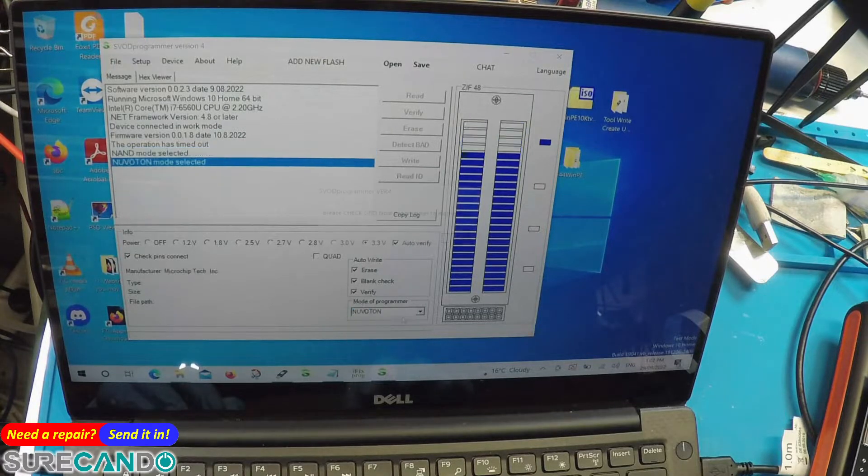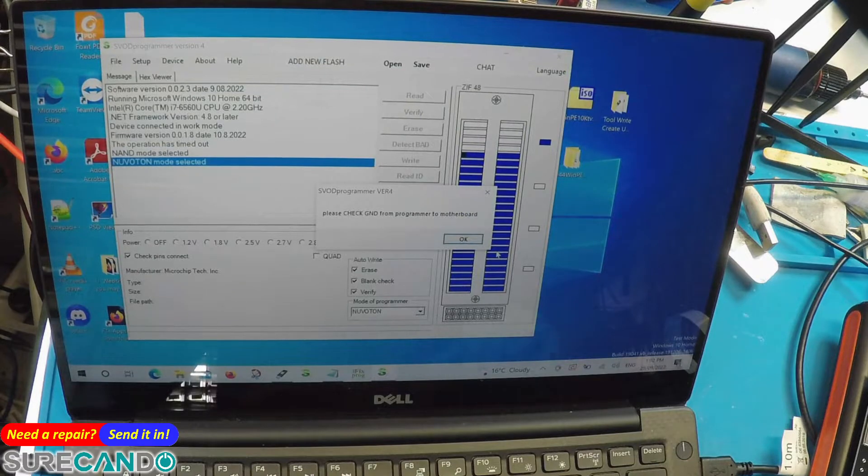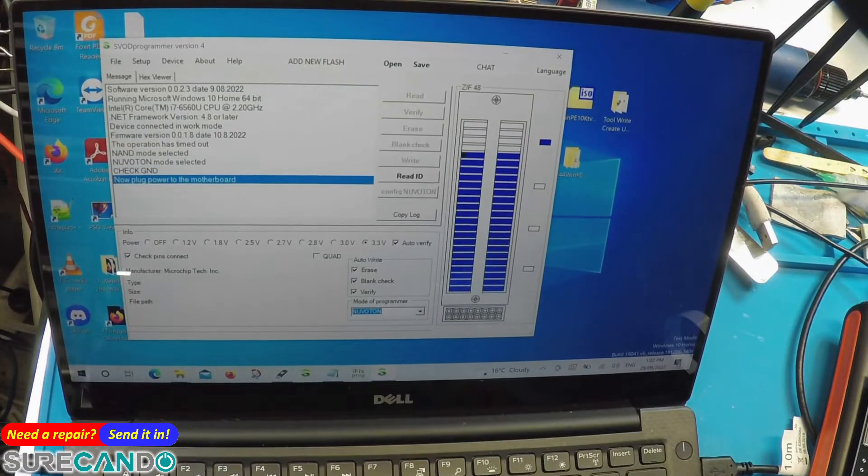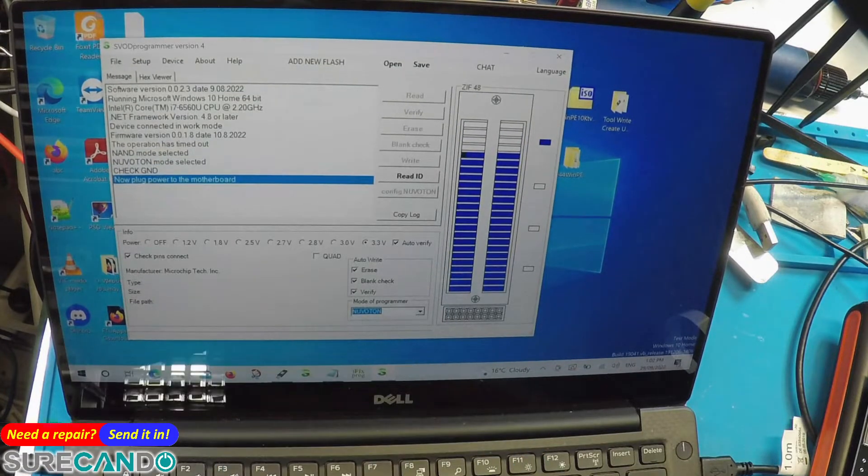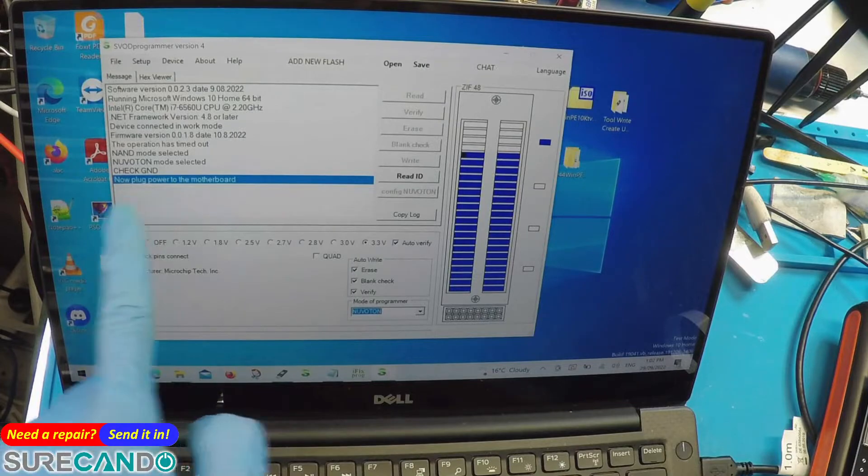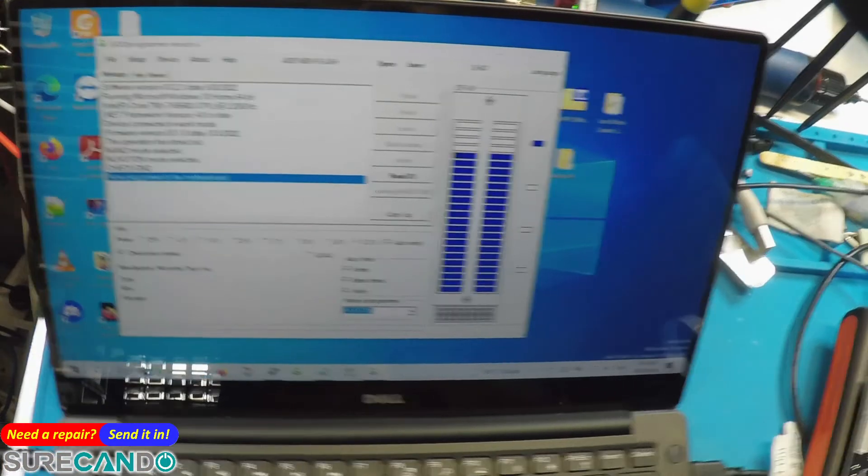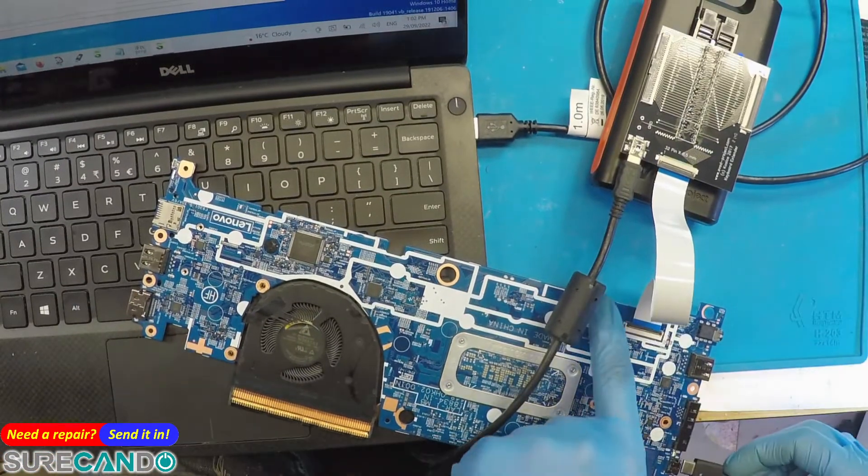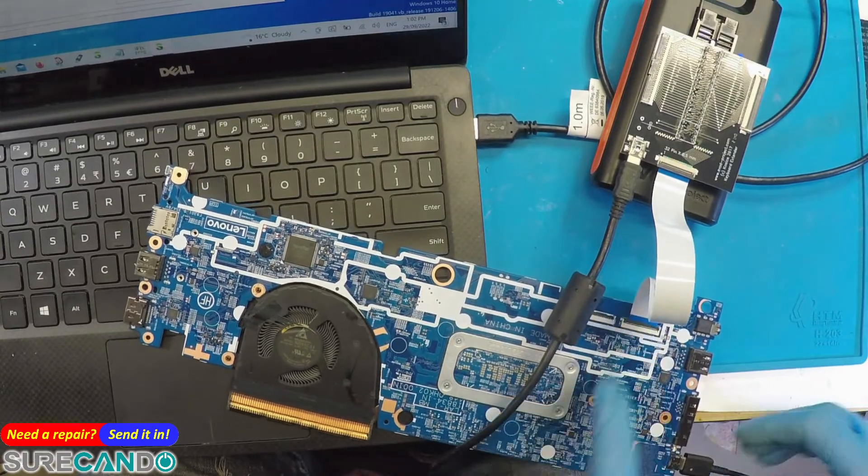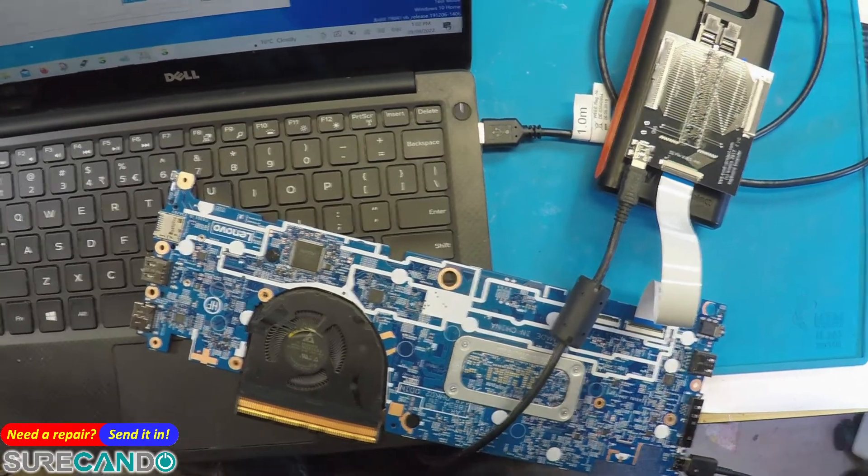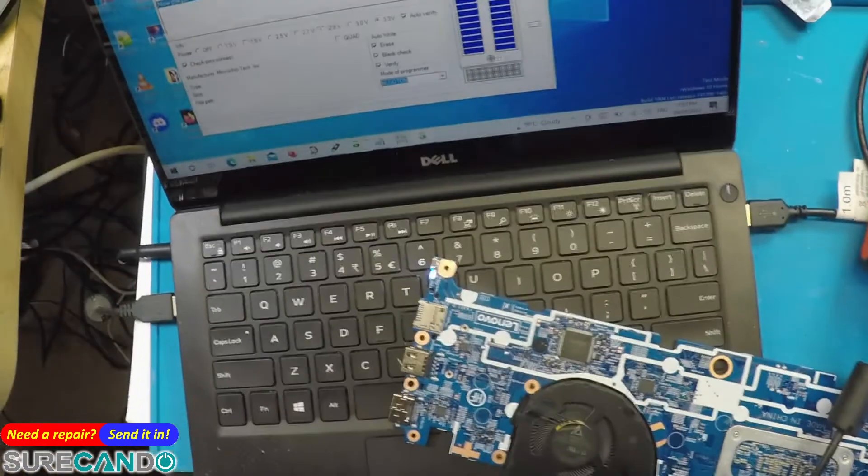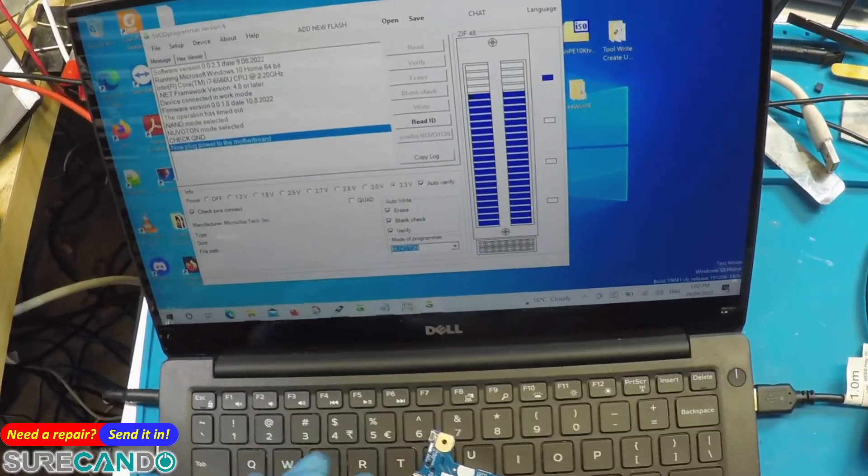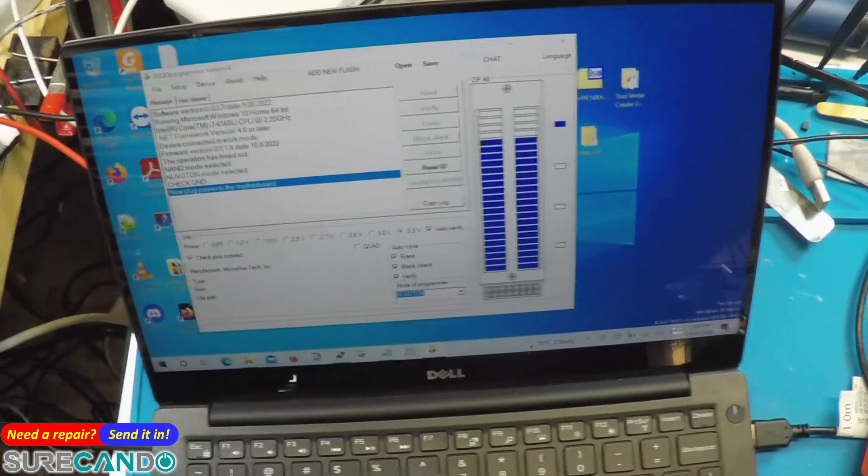Now plug in the motherboard. I'm going to connect Type C which is the power source. We can see the motherboard has power.